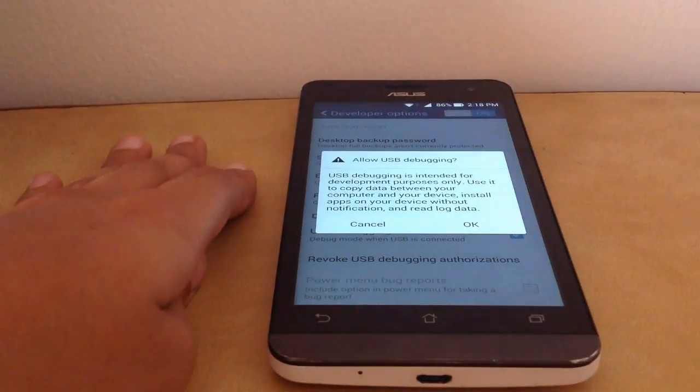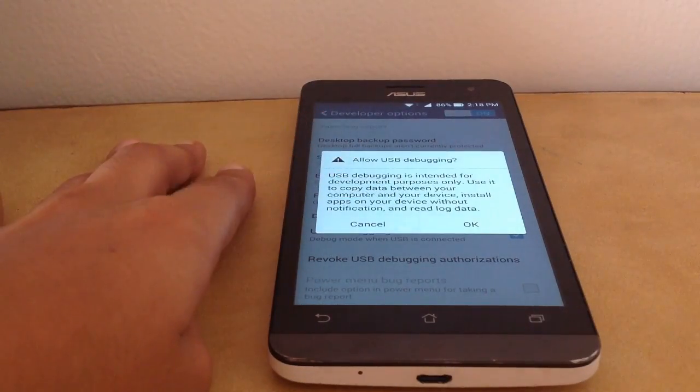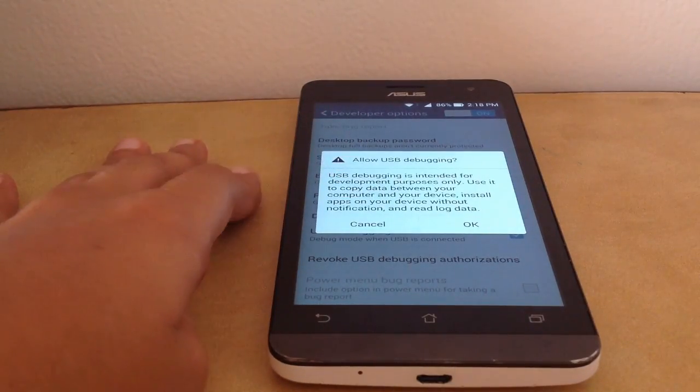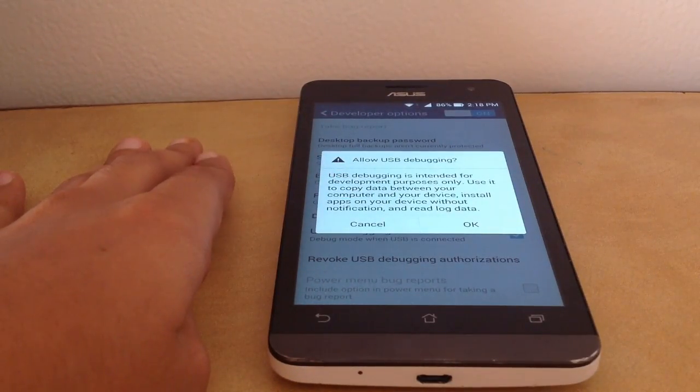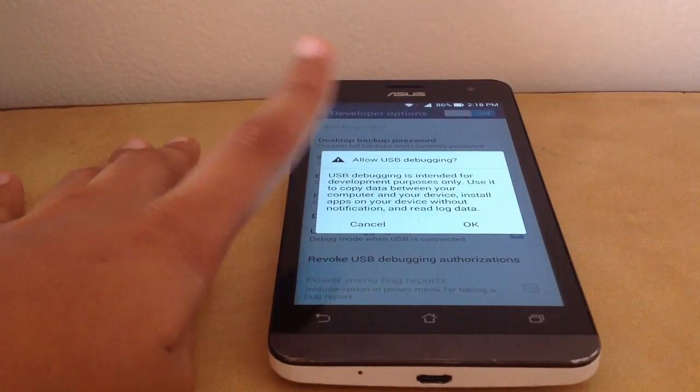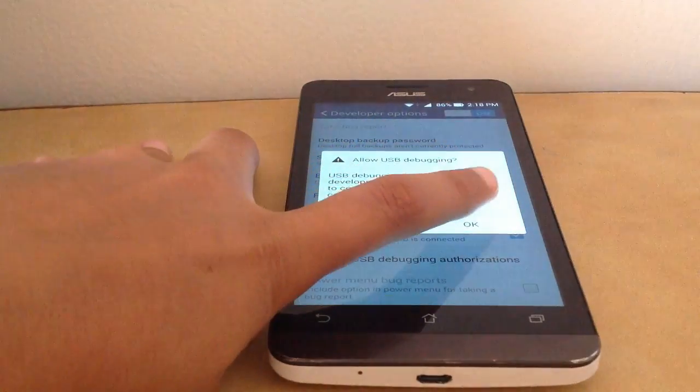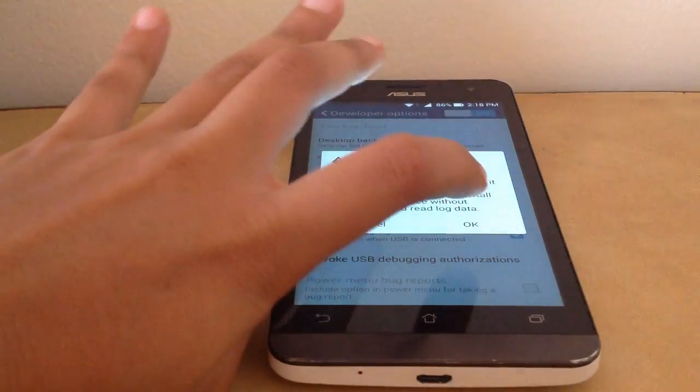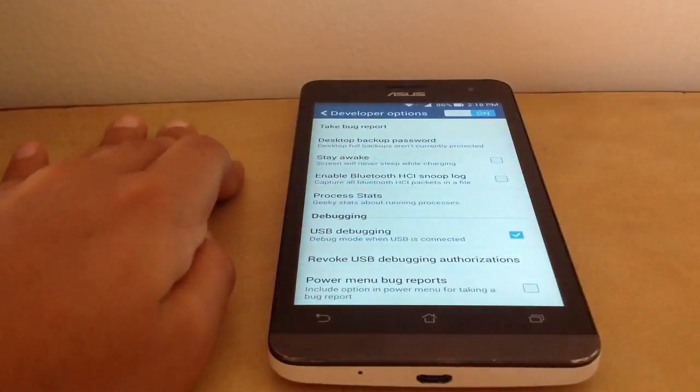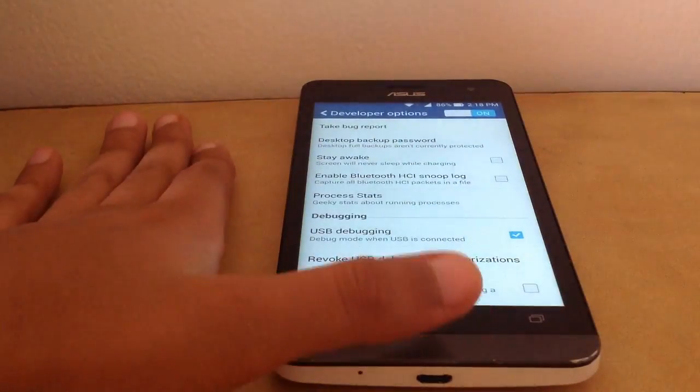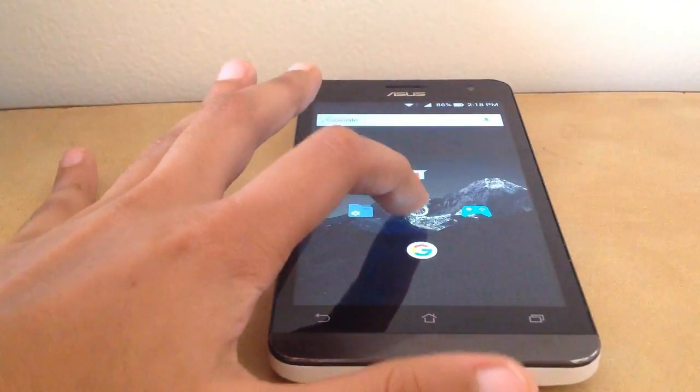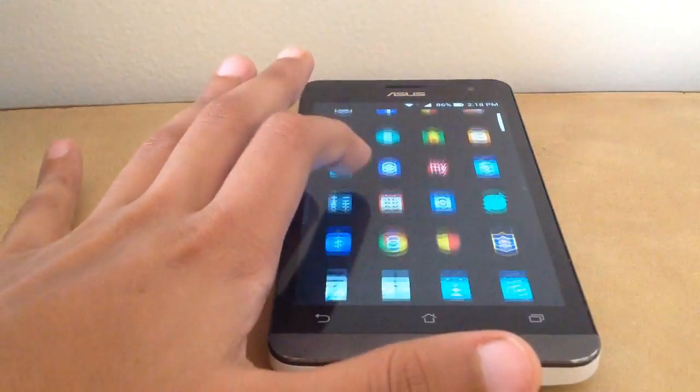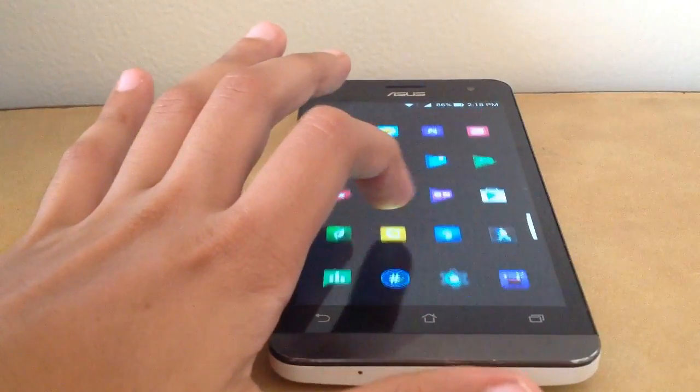You need to enable USB debugging. This will give a warning that USB debugging is intended for development purposes only. What this allows you to do is transfer files between your phone and computer, such as download files, songs, or open your phone.